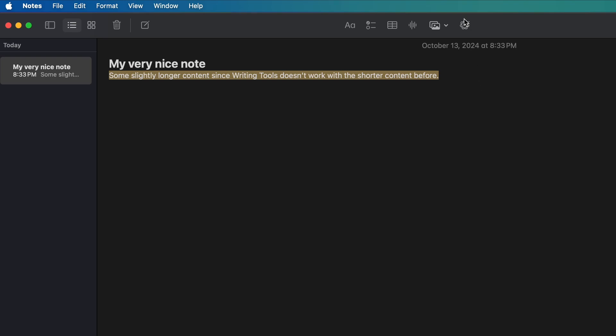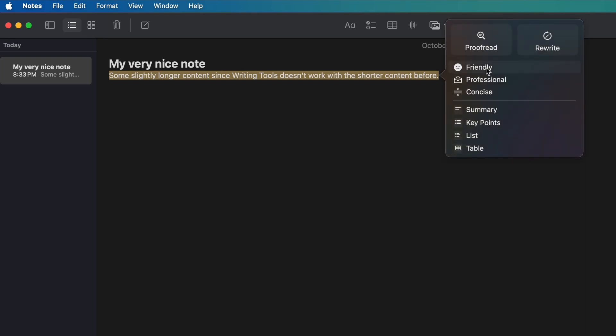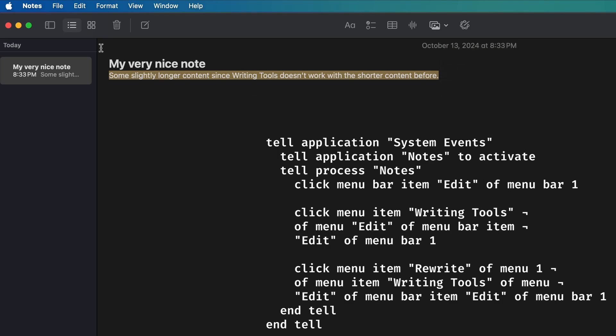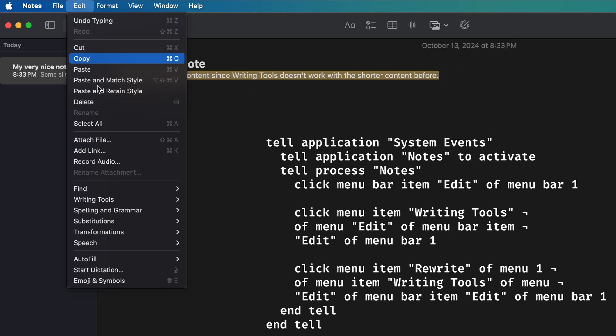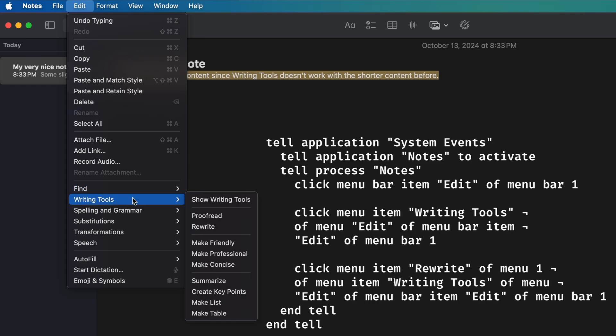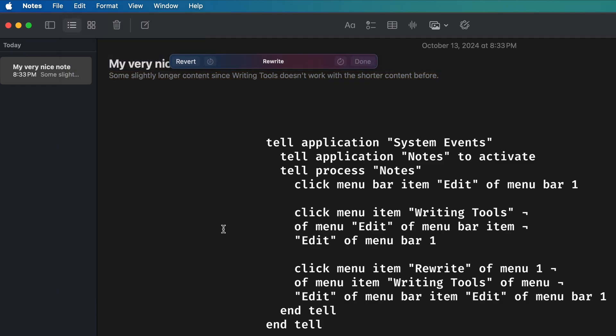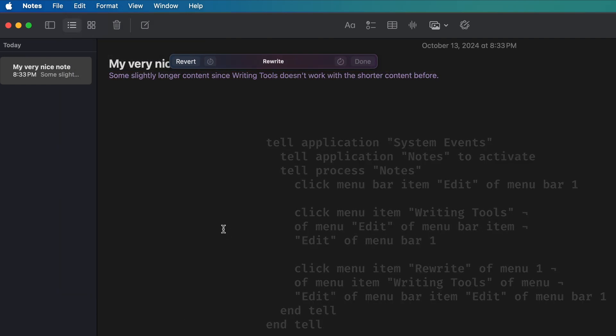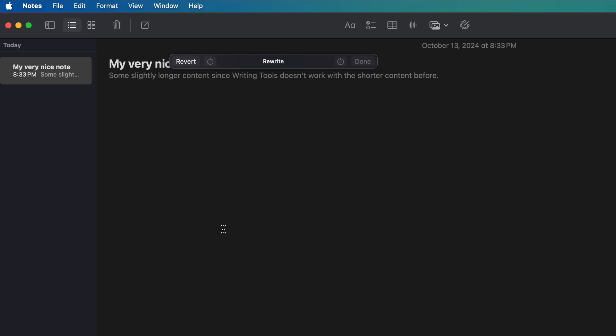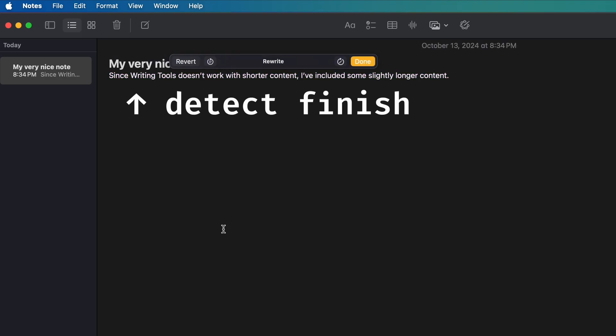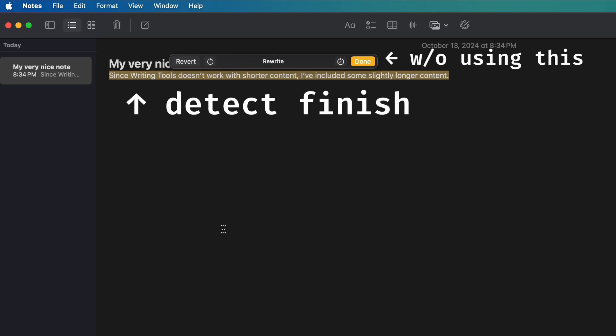Then, instead of using the writing tools menu, which we can't easily select with AppleScript, I'll just use the menu bar option for rewrite, which we can easily automate. Now that we have the writing tools triggered, we had to somehow be able to detect when it has finished rewriting. This was quite difficult, as I couldn't access content in a writing tools popup with AppleScript.